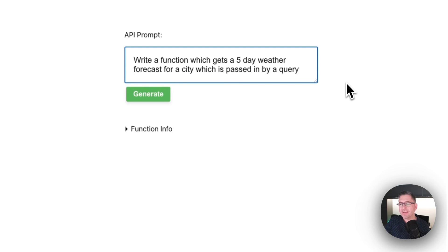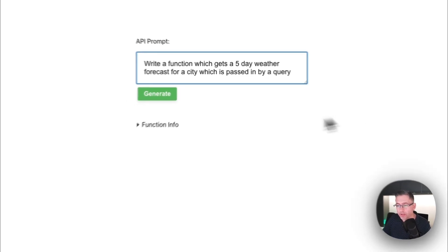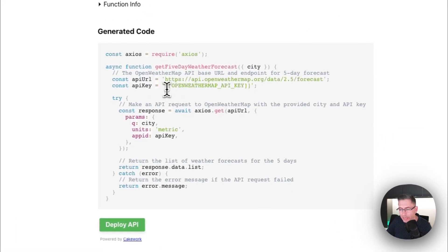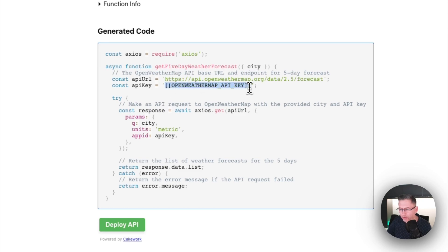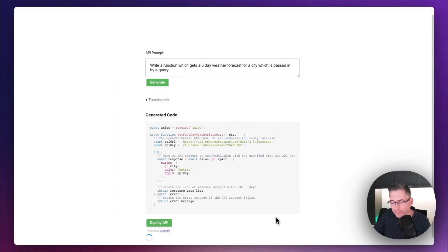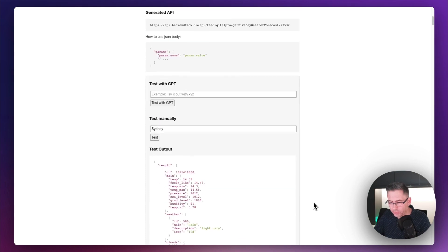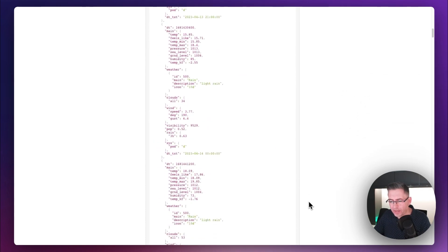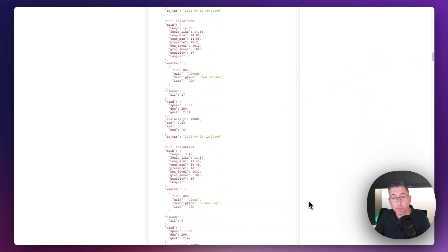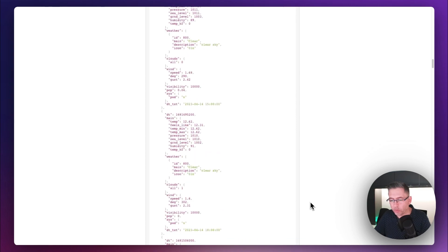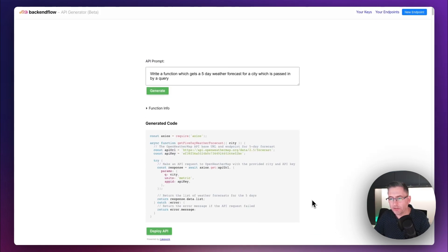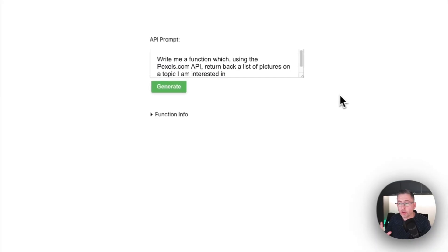Let's move to example three — a brand new API call. 'Write a function which gets a five-day weather forecast for a city which is passed in by a query.' Hit generate. Function created — it's using the OpenWeather API. Let me paste the API key in. Looks pretty good — let's hit deploy. Fingers crossed that gets deployed, and we can then give it a city. API deployed — let's hit the test button. Fantastic — there's our result. It looks like we have a five-day forecast for Sydney. If you're looking to build a mobile weather app, this is a great solution.